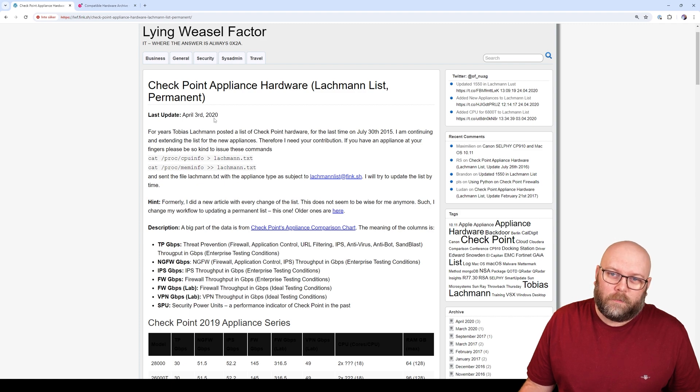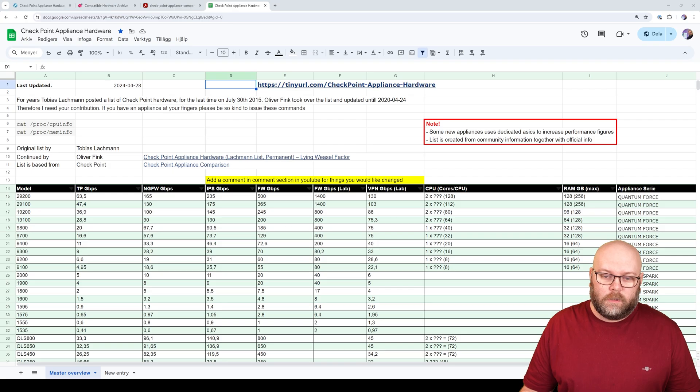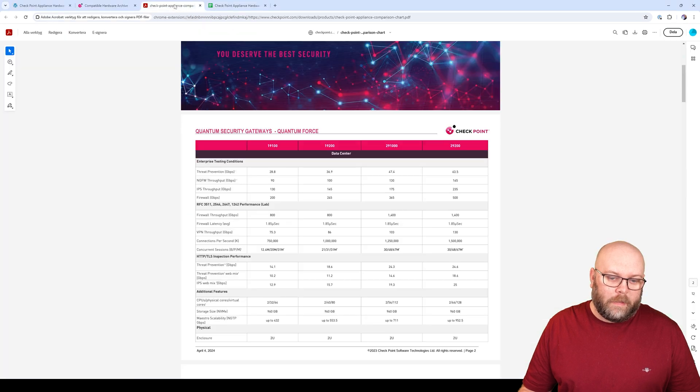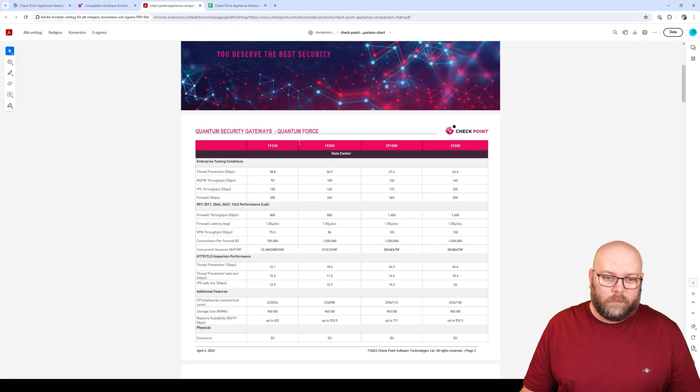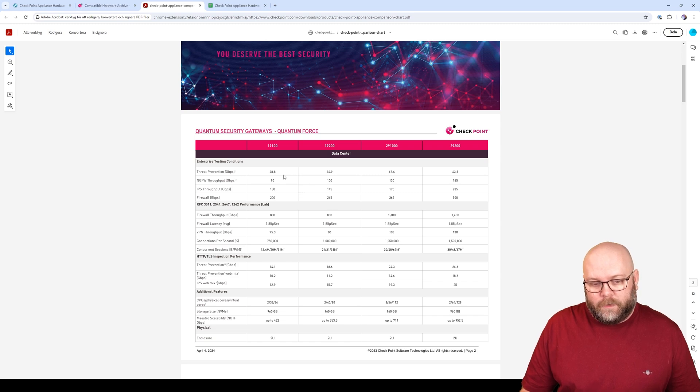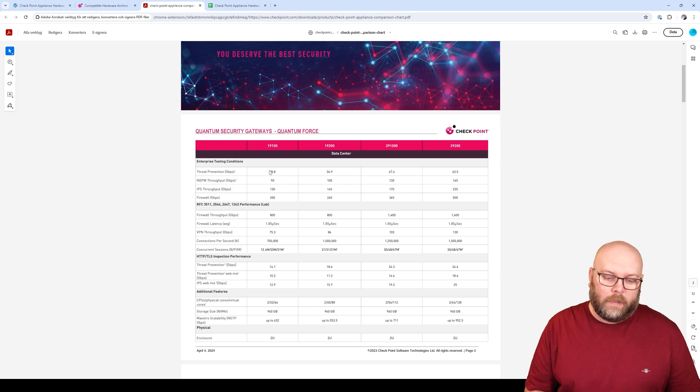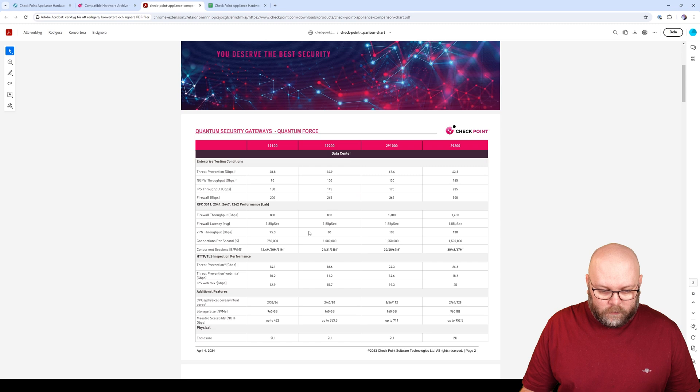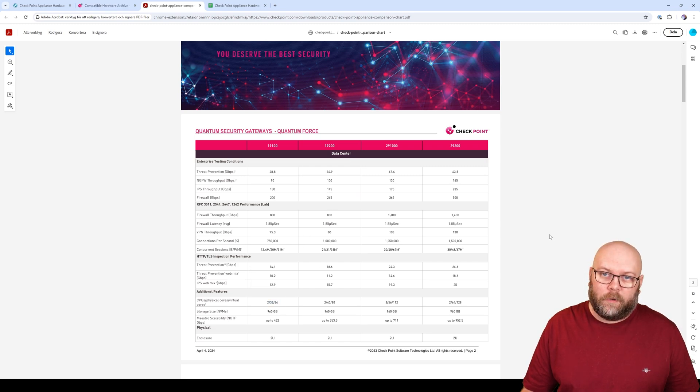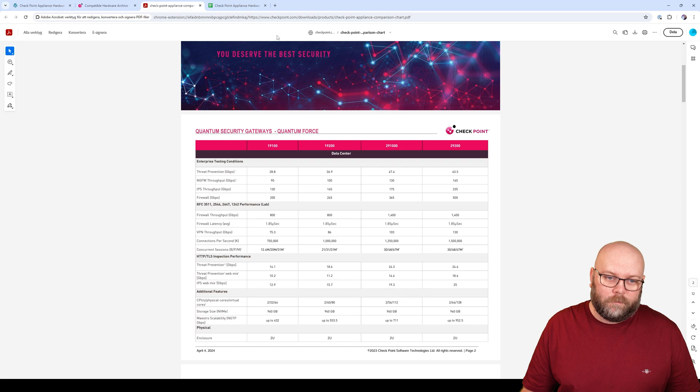So I created this Google spreadsheet. It's based on the information provided by CheckPoint within the appliance comparison chart. So CheckPoint is providing official numbers of all the throughput, and they also state how many cores and how much memory each appliance have.